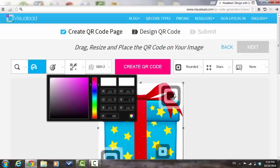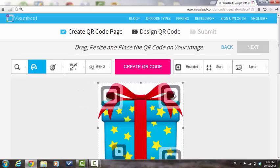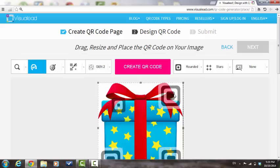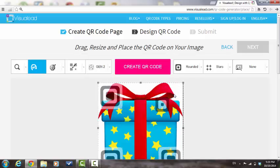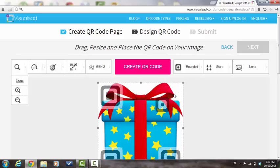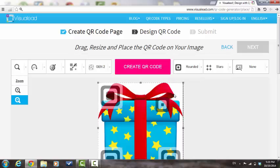Choose this option in order to rotate the markers 90 degrees clockwise. Press here in order to zoom in or out of your image.